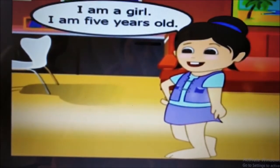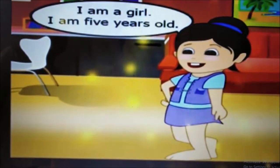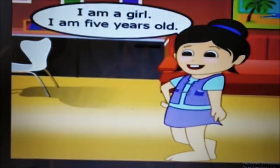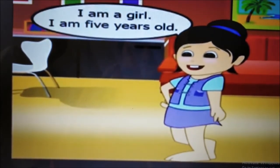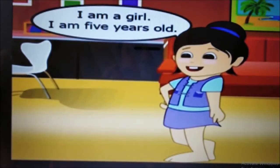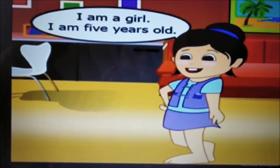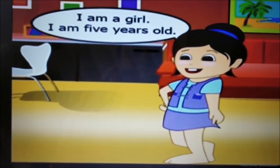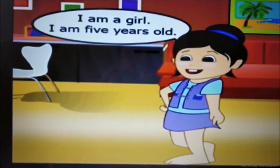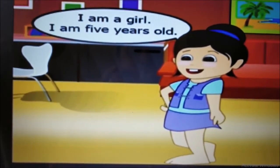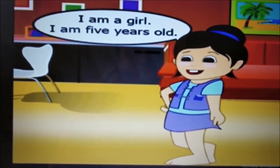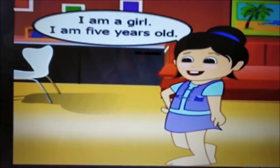Ritu says: I am a girl. I am five years old. Remember, we use 'am' with 'I' — I am five years old. You can tell your age this way. Like, I am nine years old — it means your age is nine.